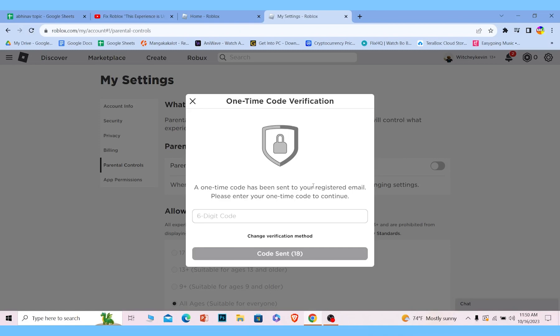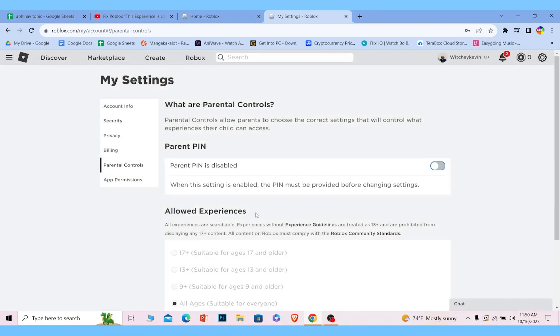So I'm going to do that. You guys also go check your mail which Roblox has sent you the code. So my code for this is 794630, but your code is going to be different.